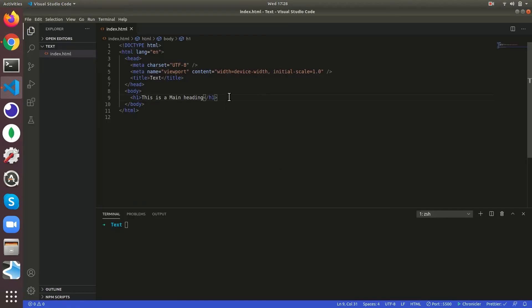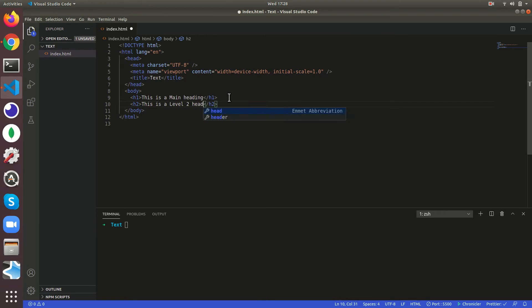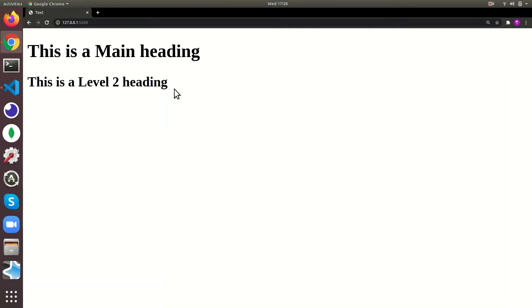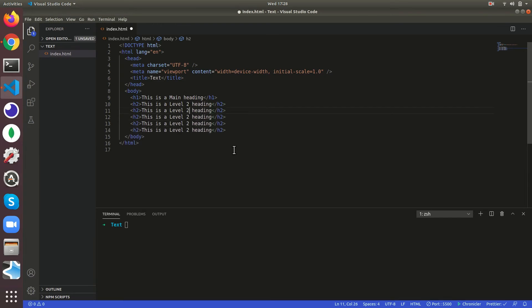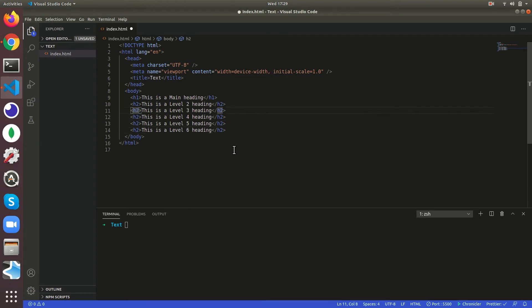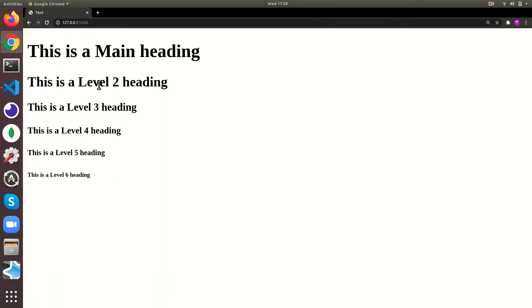Then there'll be h2 tags which are slightly smaller than h1 tag. This is a level 2 heading. Then copy 3, 4, 5, 6 - there are total six levels in headings. As the number is bigger, the size will be smaller.